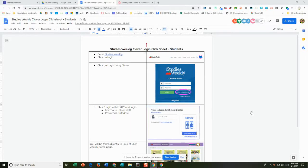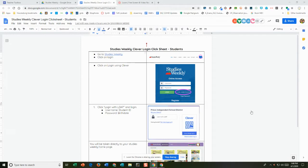Hi, this is a short video on how to log on to Studies Weekly with your child's username and password.